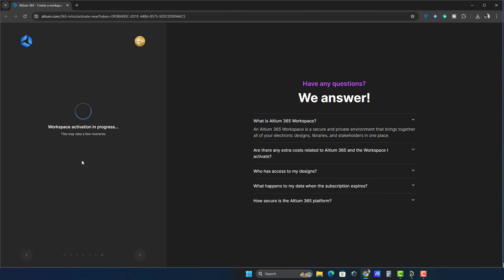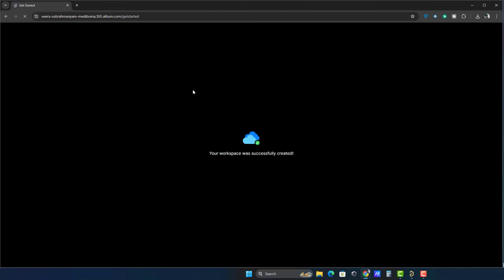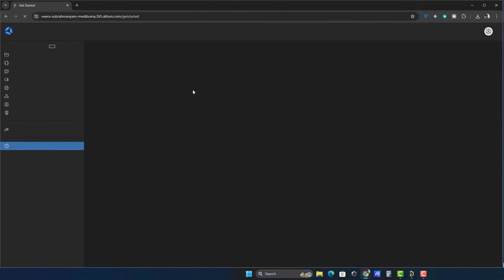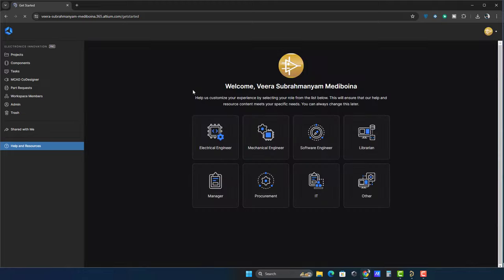The activation process takes a while, so be patient. Once the workspace activation is completed, you will be automatically redirected to the workspace.